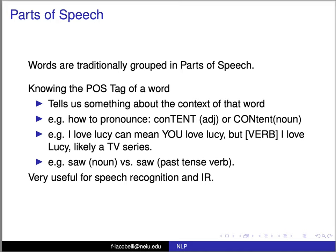We're going to talk about tagging today. Sentences have parts of speech — words are traditionally grouped into parts of speech. Knowing the part of speech tag of a word tells us something about the context of that word.